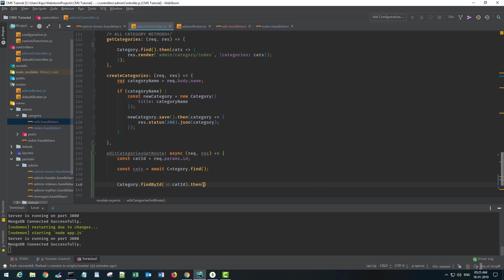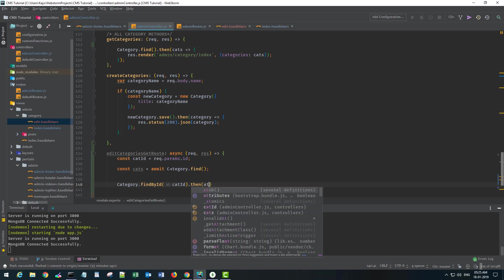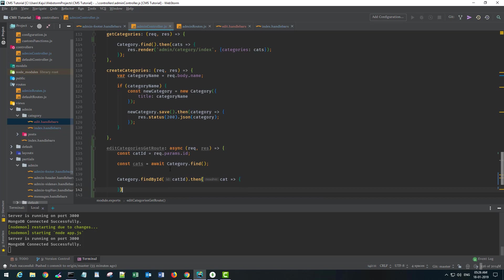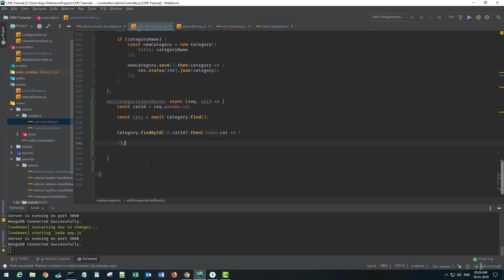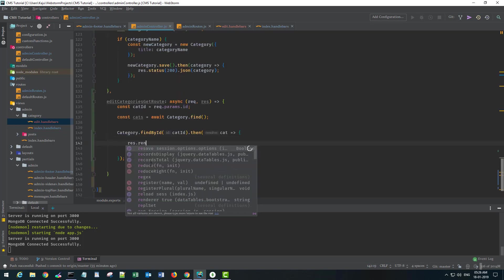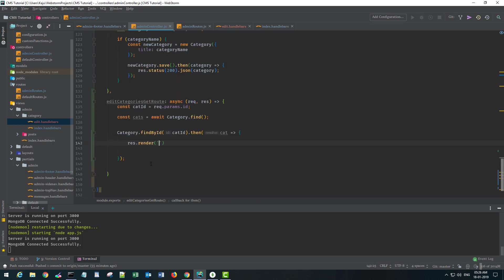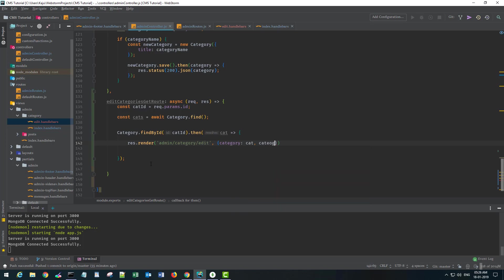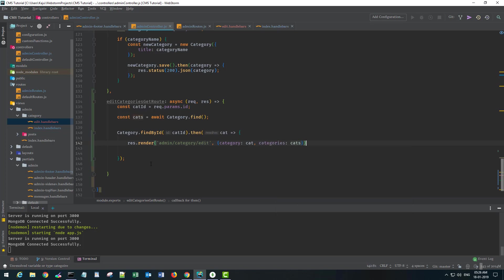What I want is to first render this page, that is admin/category/edit. I want to send the data—I want to send the individual category that I got here, also the list of categories that I got from this await function.